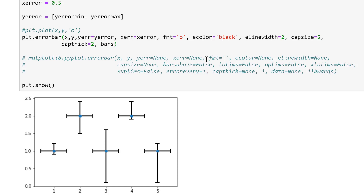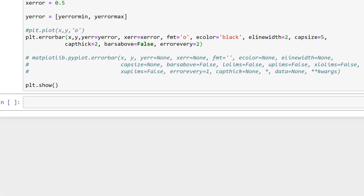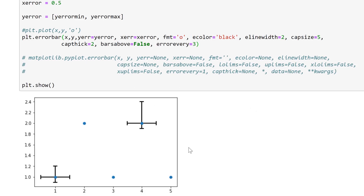There's also barsabove, which is false by default, but if I change it to true it plots the error bars over the top of the blue dots, and if I change this to false it plots the error bars underneath the blue dots. There's also errorevery — by default this is 1, but if I change it to 2 it only plots every second error bar, so it's plotting points 1, 3, and 5. If I change this to 3 it plots every third error bar — with 5 data points that gives error bars 1 and 4. I'll change this back to 1.